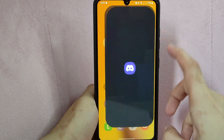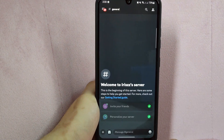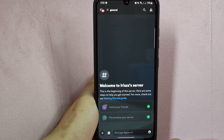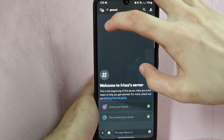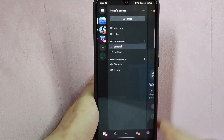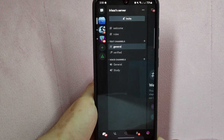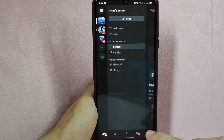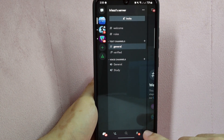First, open your Discord application. And tap on the 3 horizontal lines icon in the top left corner of the screen. Then tap on the profile icon located at the bottom right corner.